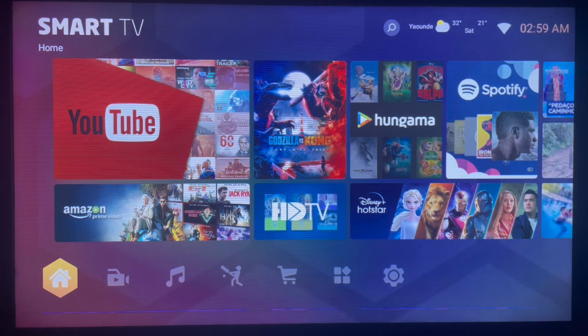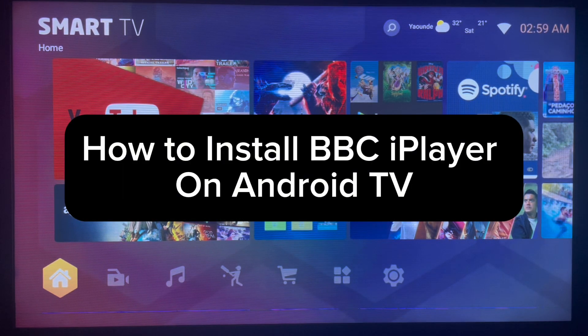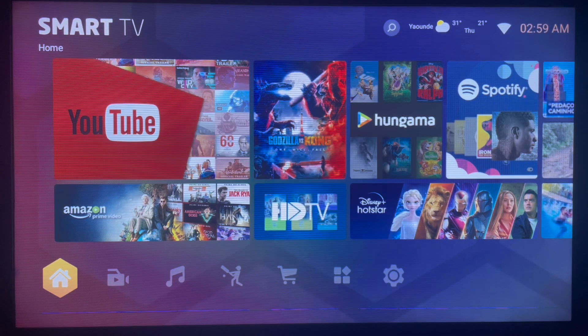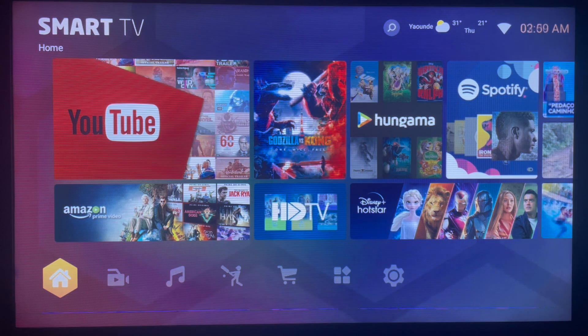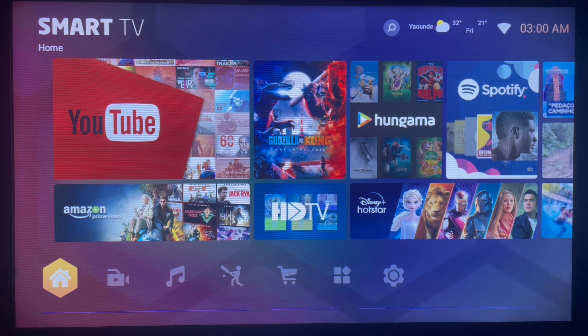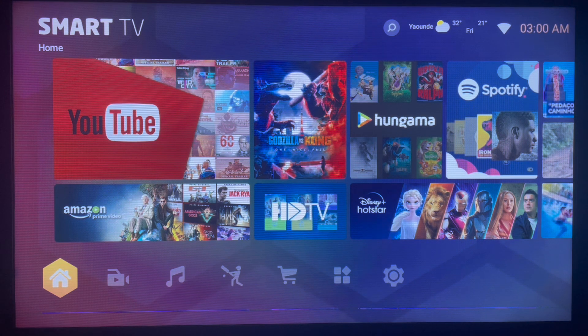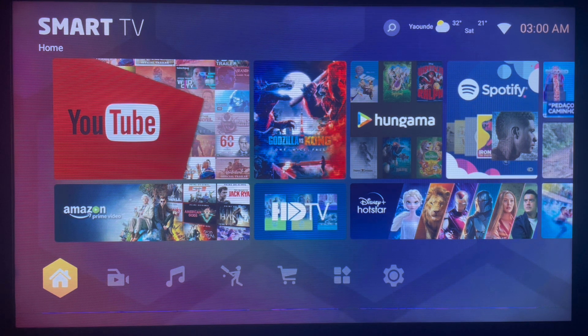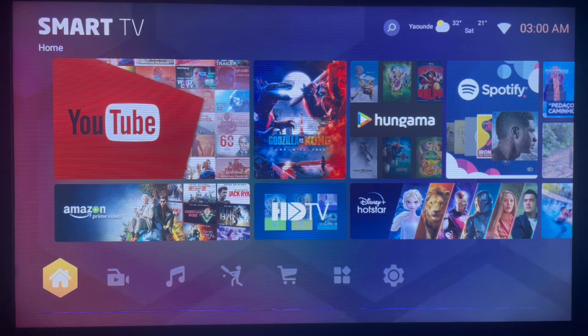Hello there, welcome to Dave Tech YouTube channel. In this video, I will show you the easiest way or the fastest way to install BBC iPlayer to your Smart TV or Android TV. If you find the video informative, of course, subscribe to the YouTube channel and share the video with someone that you think might find it helpful too.